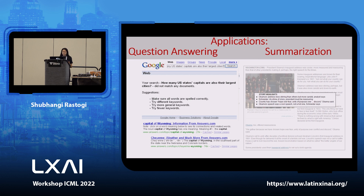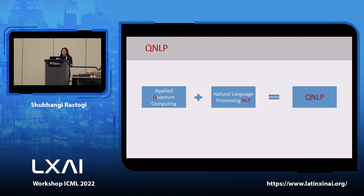Other NLP applications include question answering. Sometimes when we search a very long sentence on Google it shows no matching documents — NLP techniques are working on factoid retrieval so we can find results even without a perfect match. Summarization is also a wide application of NLP. The idea of this paper is clubbing applied quantum computing and natural language processing together so that we can work on QNLP.